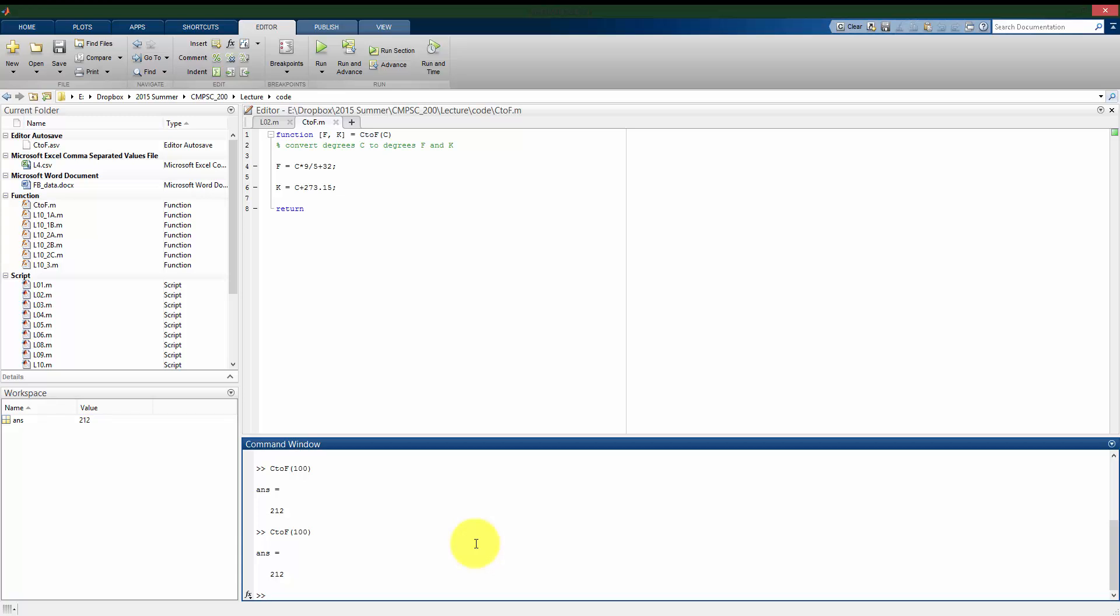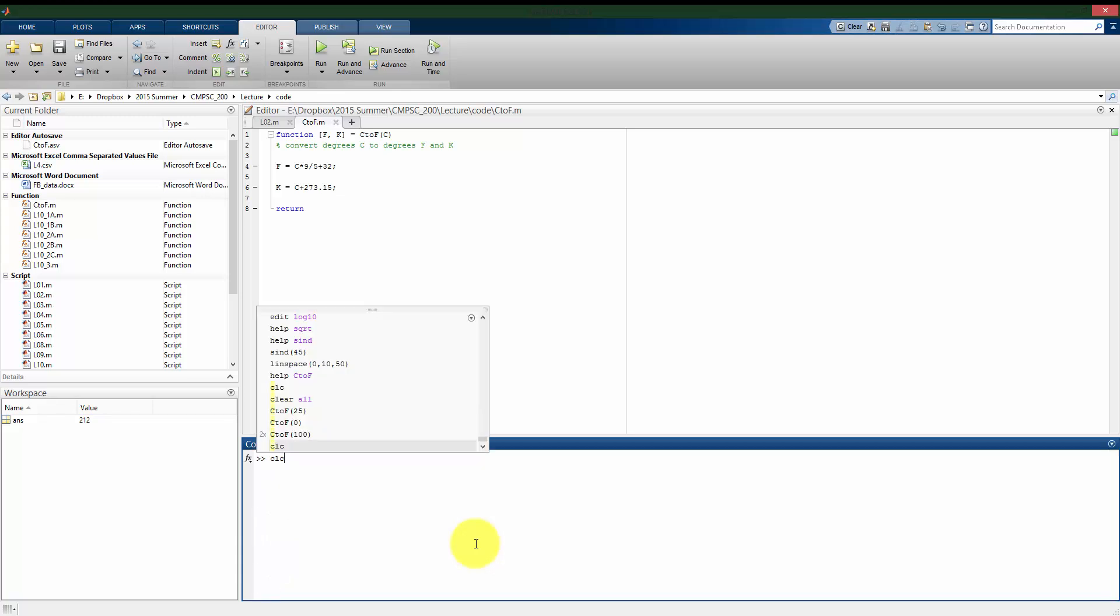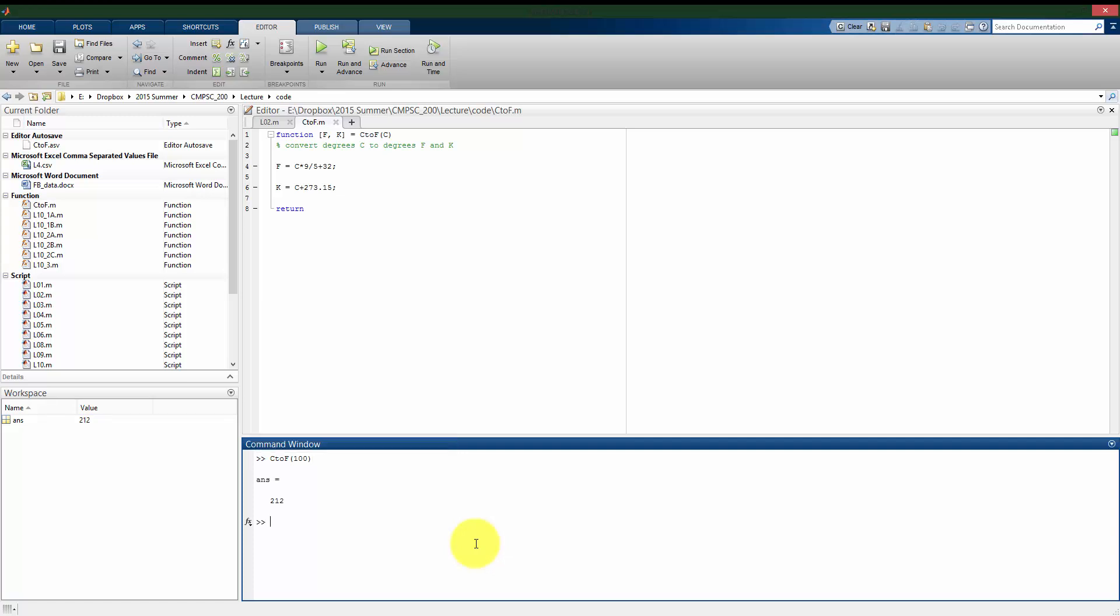Alright, so let's see how this differs. Let me clear the screen here. If I use my function the way that I was just previously using it, by default it only gives me the first output, which in this case is F. But I can use this in a different way where I can save my two outputs here. I'll call it, just to prevent confusion here, little f and little k. And I'll say that that's equal to C to F of 100. Alright, and what we see here is that it now saves, if we look at the workspace, we have f, little f saved as 212, my conversion in Fahrenheit, and little k I have 373.15, or my conversion in Kelvin.